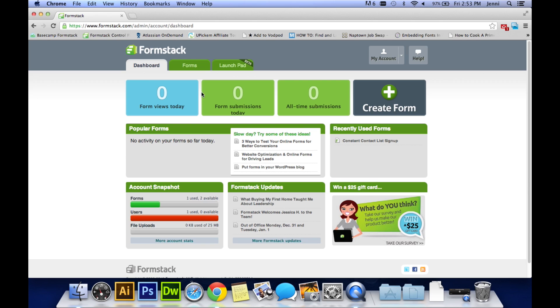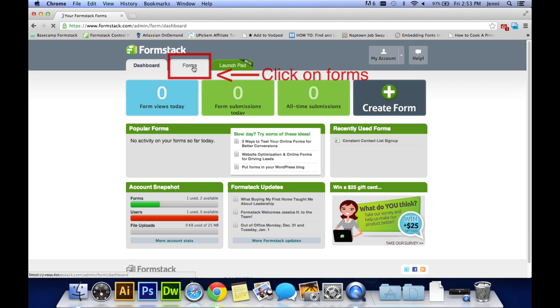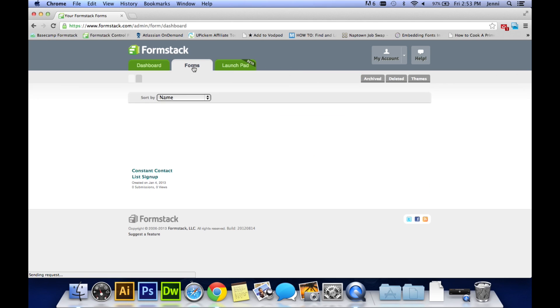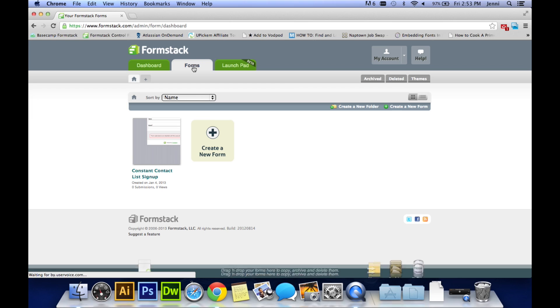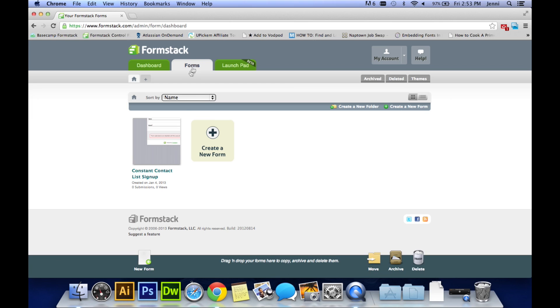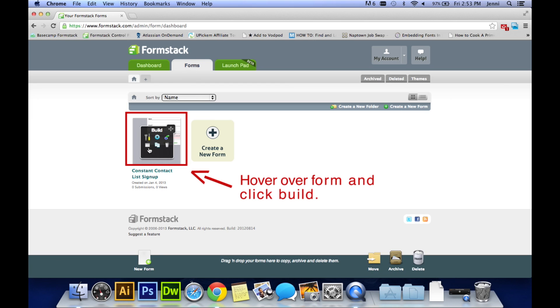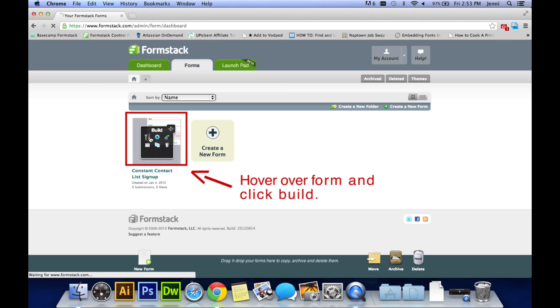Once you've logged in to your new Formstack account, go to the top and click on forms. There you will see the form that you just created called Constant Contact List Signup. You just hover over that and click on build.